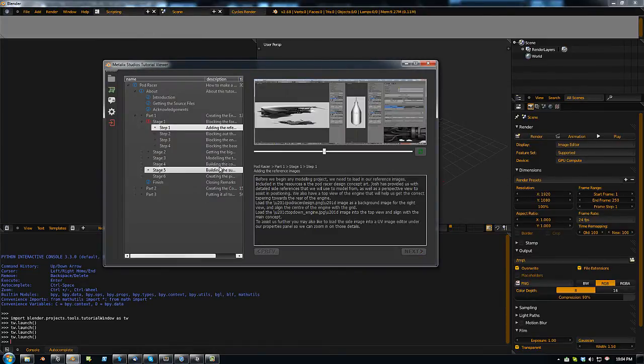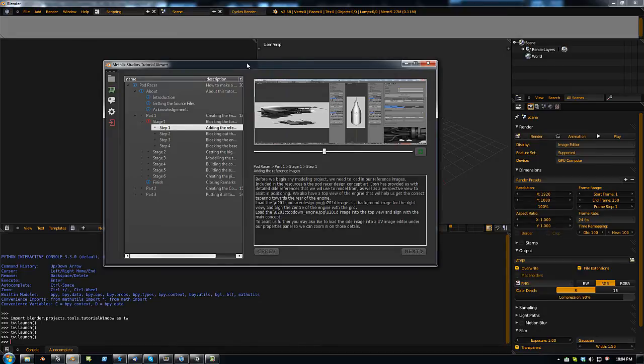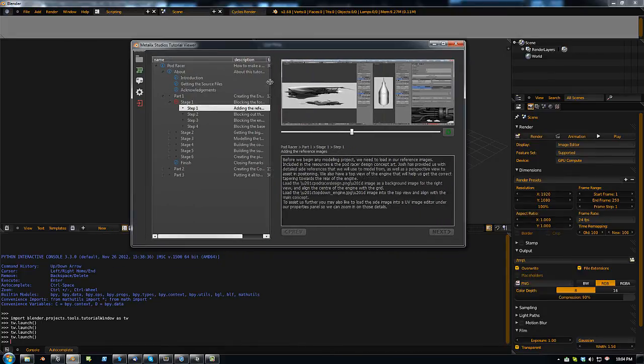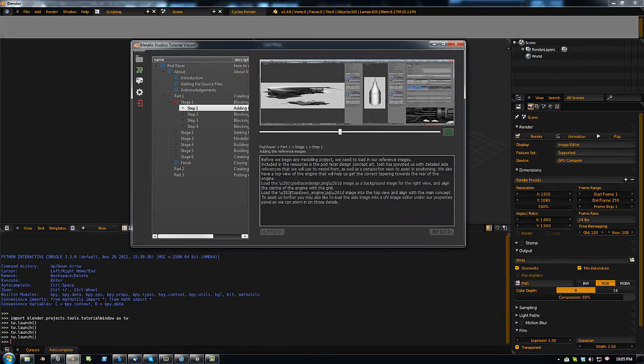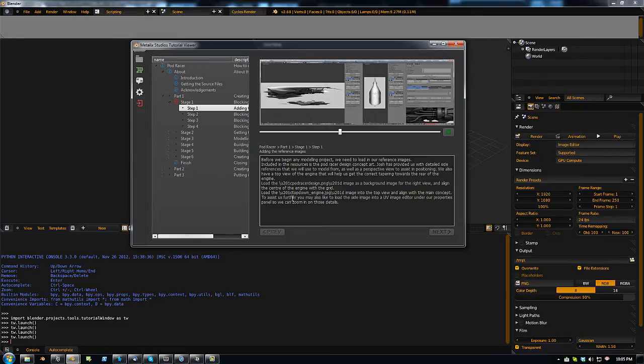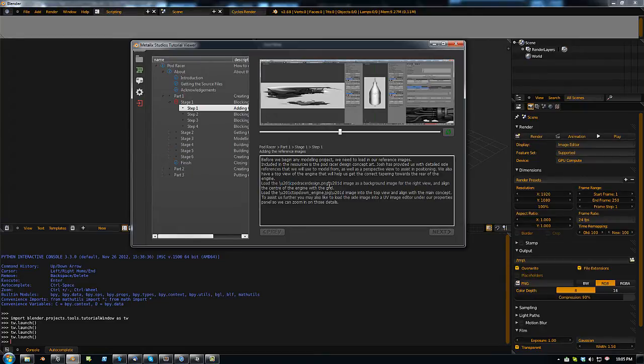Ok, so that is basically all there is to the tutorial viewer I've created. As you can see there's still a few little bugs in it, such as these Unicode characters which I need to strip out.